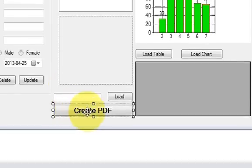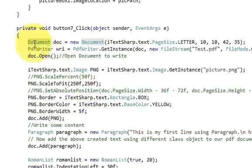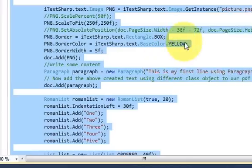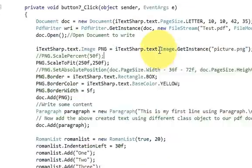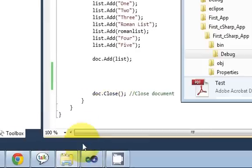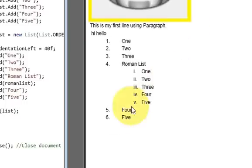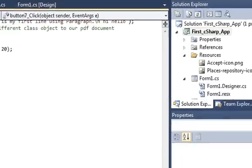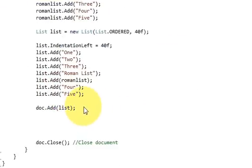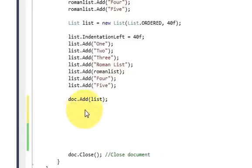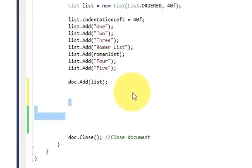We have this Create PDF button, and the code I have been showing you in the last three videos. Now suppose I want to add a table below this list which was showing here. So I have this list, and below this list I want to show some table. I will go below the list code and add the code for the table.